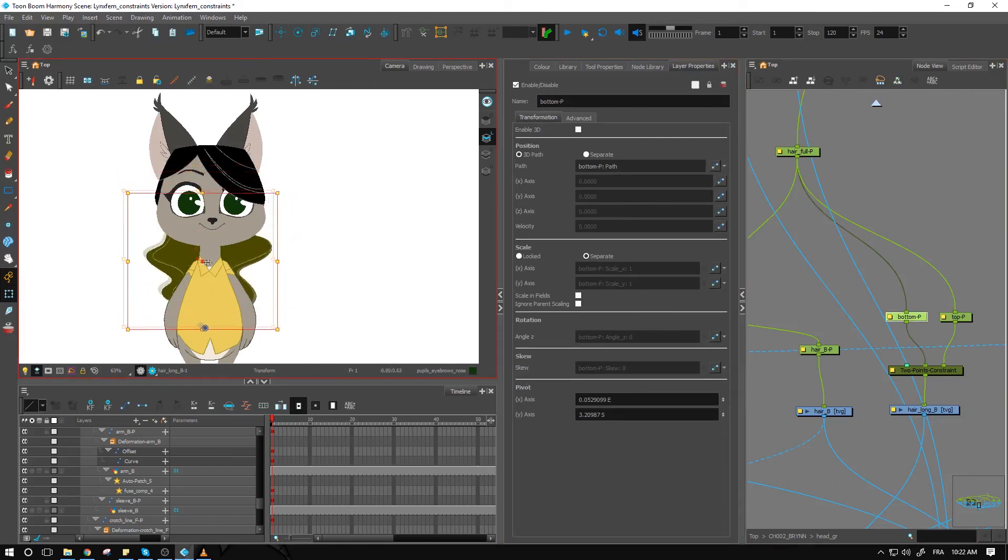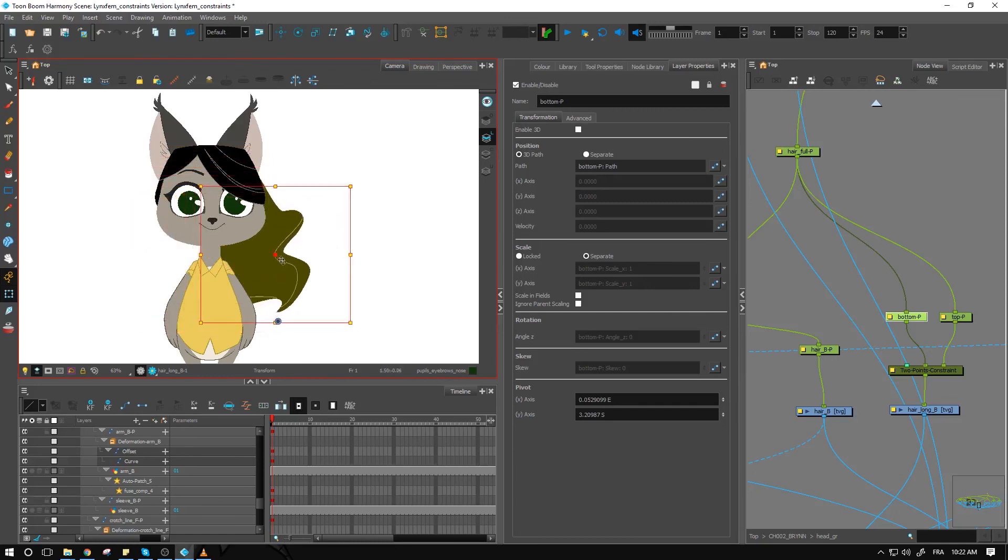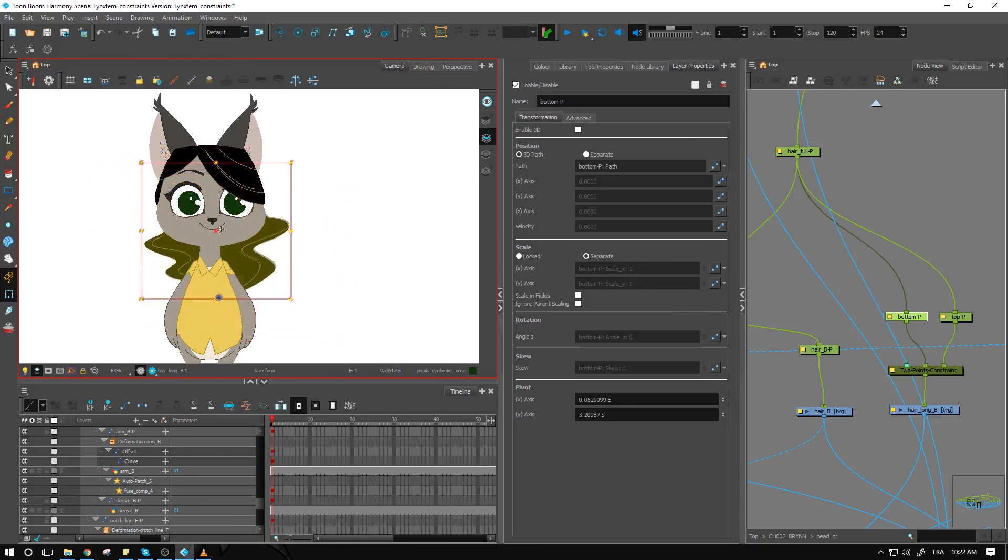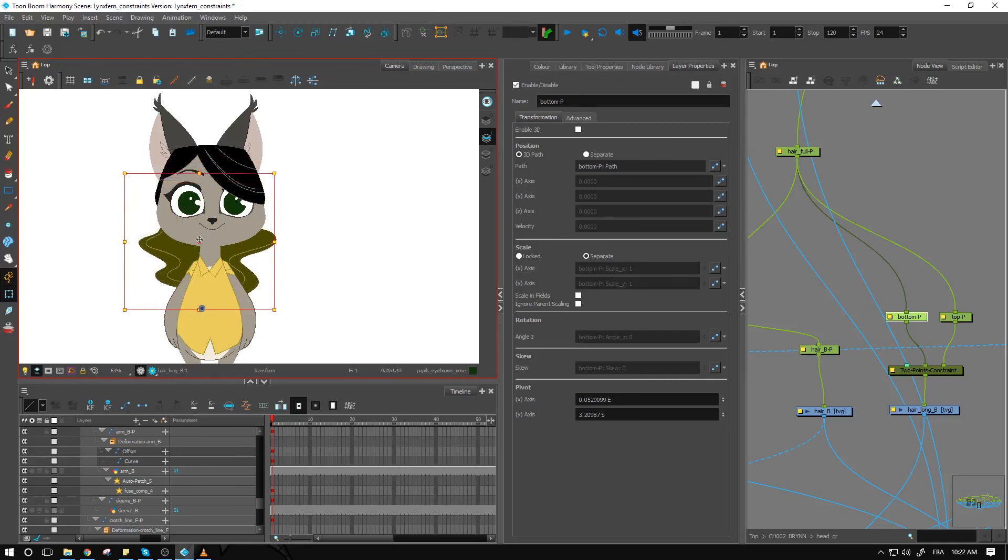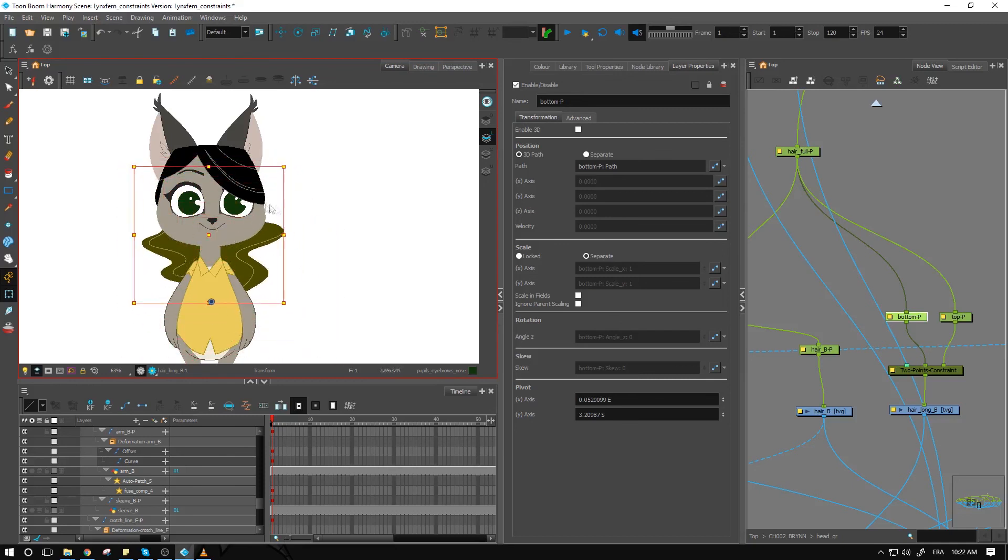And we have ourselves a nice little flowing bounce to the hair with a little bit of limit in terms of how far it can go. So I hope you've enjoyed this tutorial. We're looking into constraints a little bit more in the next tutorial. See you there.